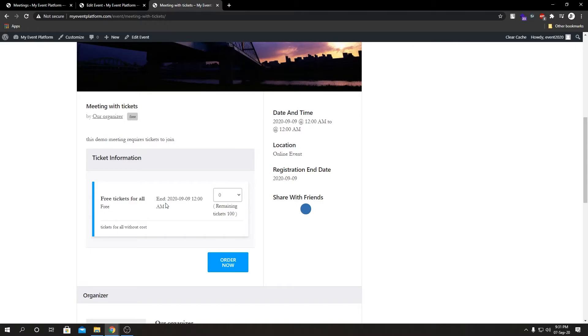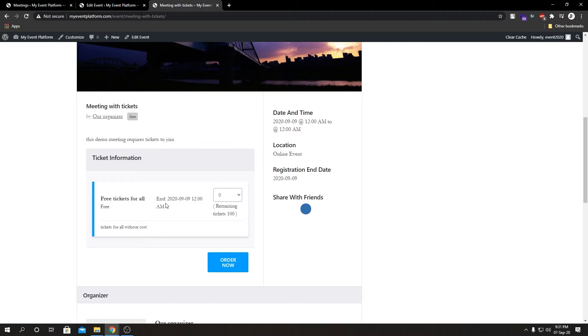So basically there's two ways we can actually sell an event, either via tickets or via WooCommerce directly, like integrating our event within the WooCommerce product. If we don't want to do that, we can create tickets over here, multiple types of tickets, and sell them for the event and they can join the meeting by purchasing a ticket.